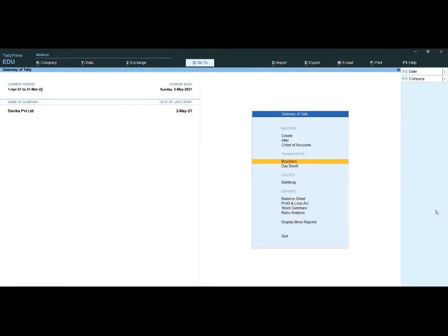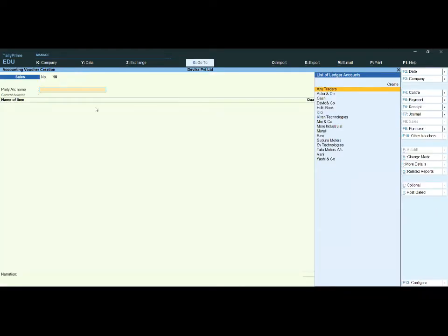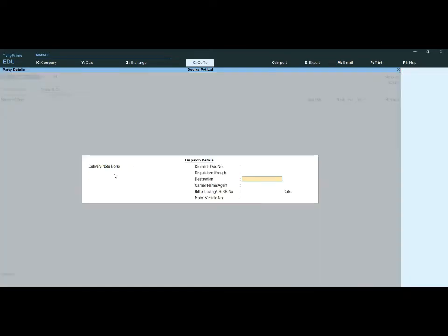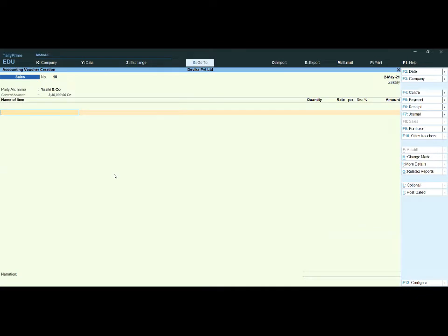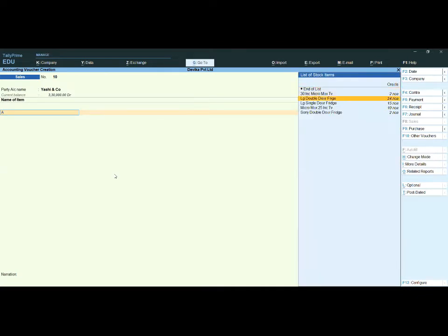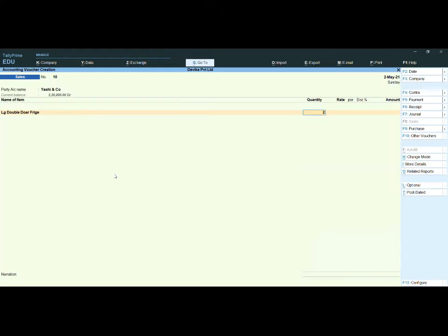Now I am going to vouchers and preparing a sales invoice. I am selling goods — selecting the party. Dispatch details and party details are already filled in. I am selecting the item: LG Double Door Fridge, two numbers. The cost is 25,000 each, so 50,000 total. Now I am giving a 20 percent discount.